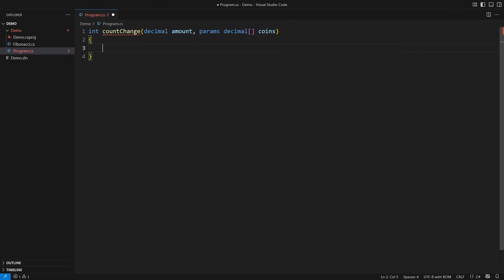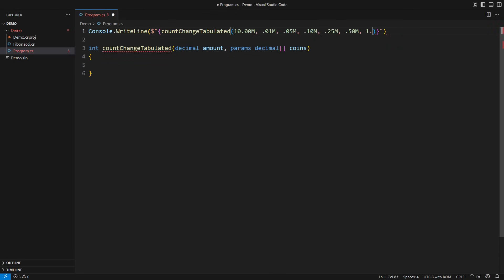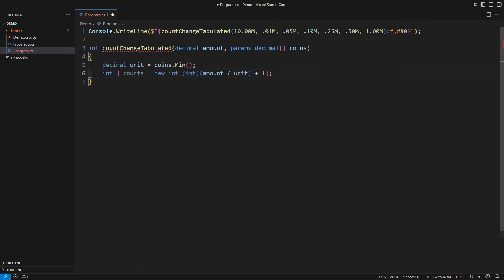It won't be so in the end. The first implementation will be the tabulated variant. I want to change $10 using cents, nickels, dimes, quarters, half dollars, and dollar coins. I don't want to spend much time explaining this code because you have already seen the tabulation technique.